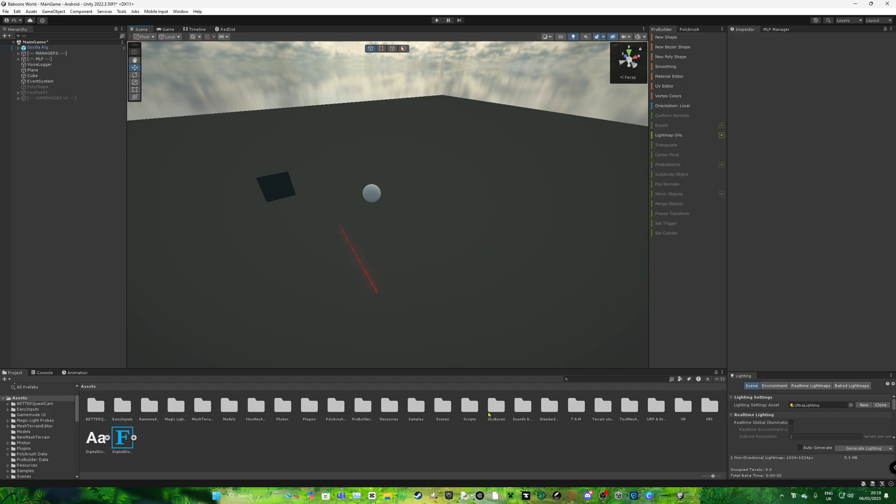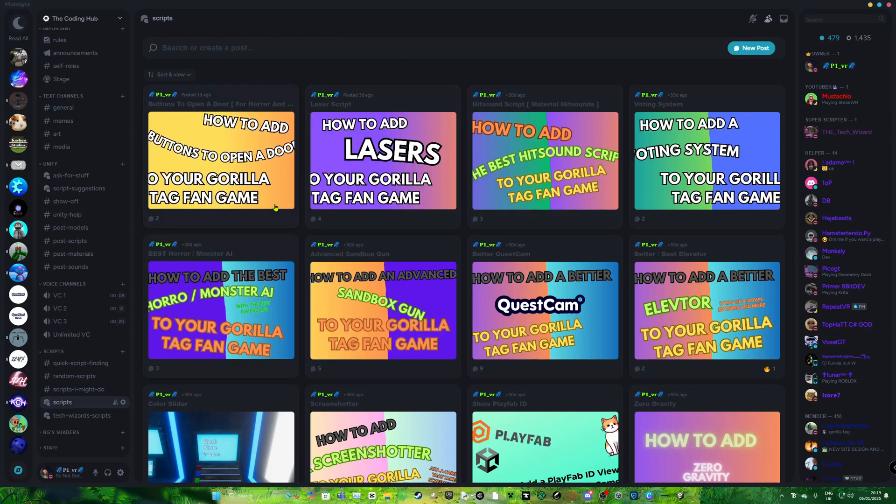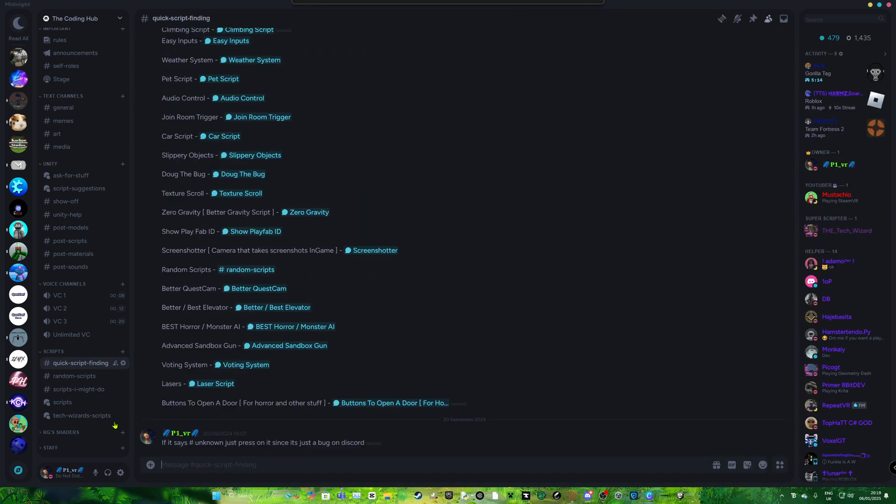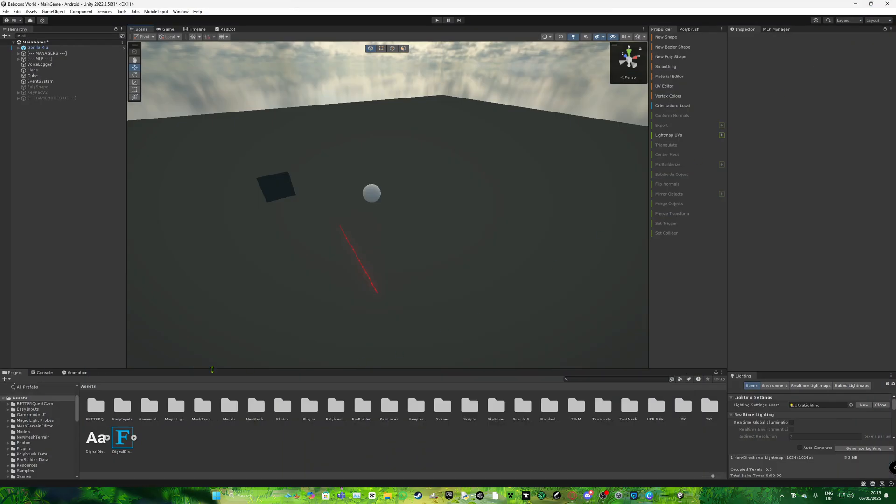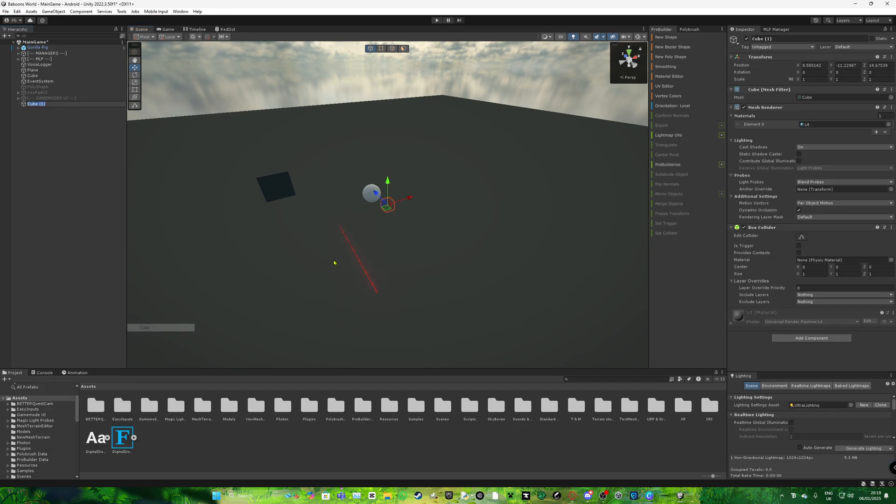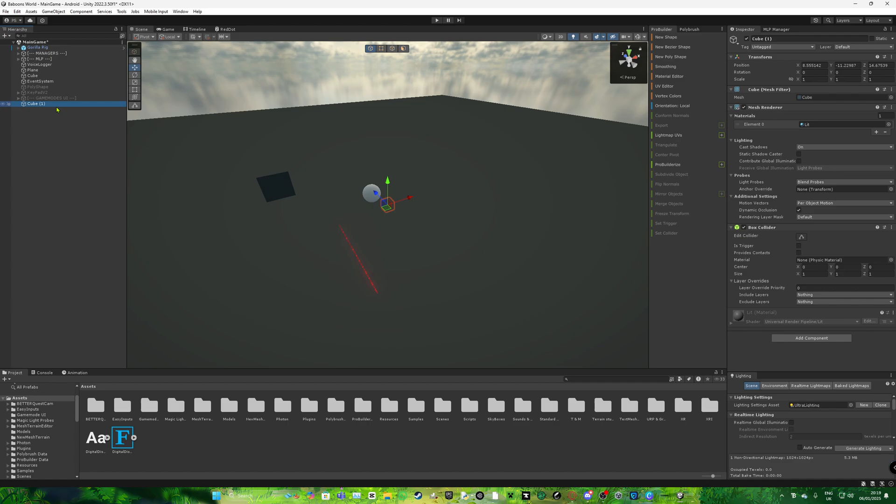But then what you want to do is, if you don't use the wardrobe from GCS, is go down to the description. Go to scripts. It's probably going to be the first one here. Or in quick script finding, probably going to be the first one here. Download the script. It's going to be called like better cosmetic change, I think it's called. I forgot.